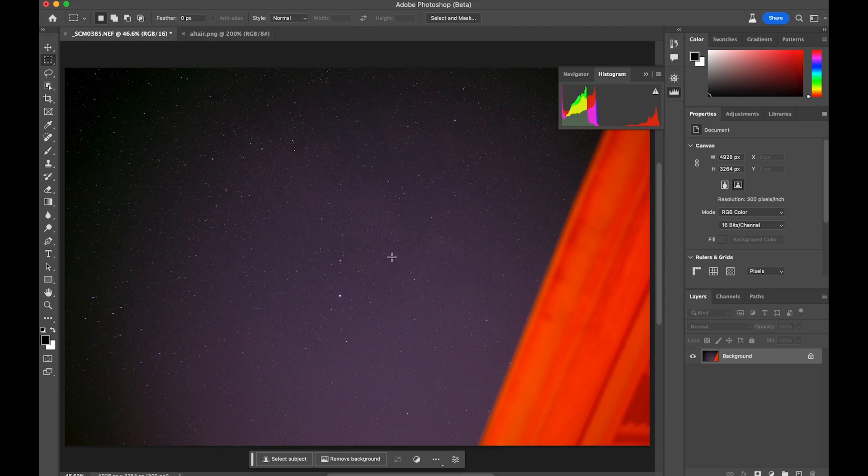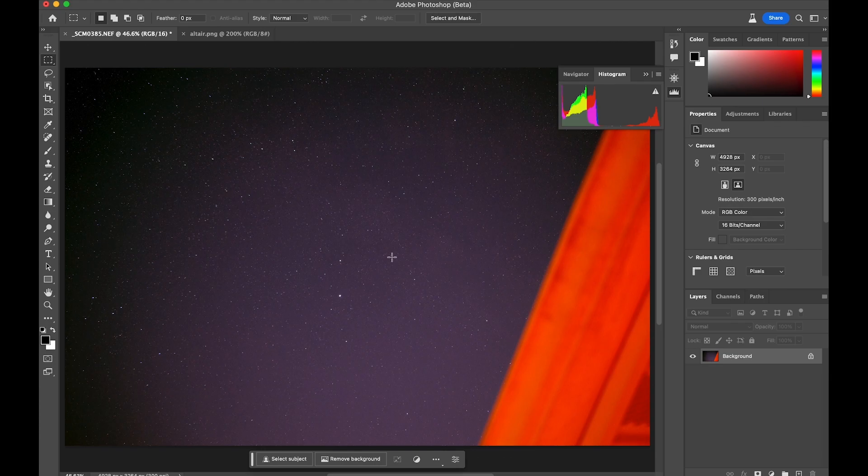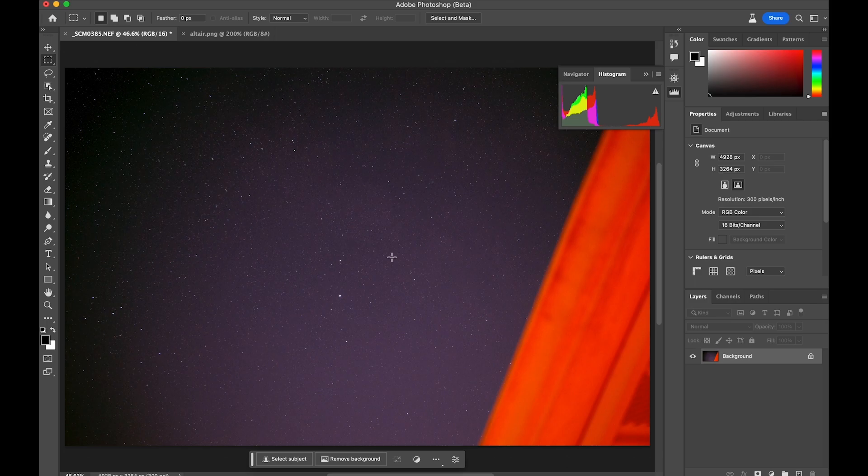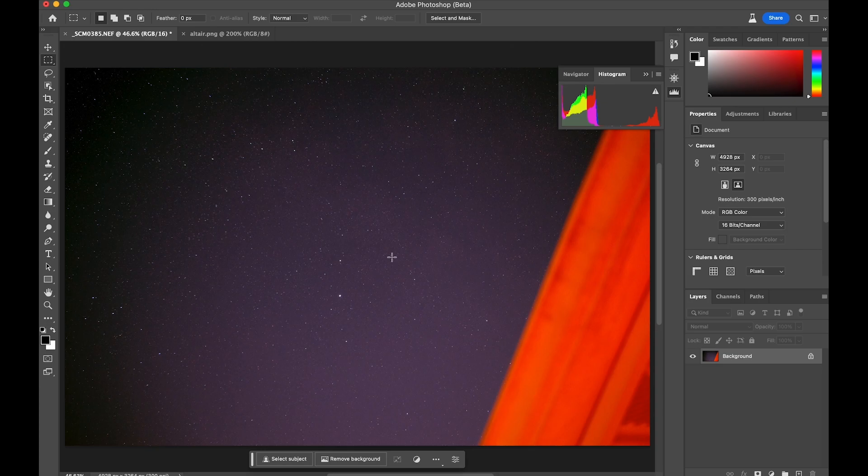Now the one that I was targeting or wishing I could do is the North America nebula. Because it's fairly big and it's easy to spot because it's right there by Deneb. But by the time I got this all together and I got a clear night, Deneb at midnight is almost straight up.